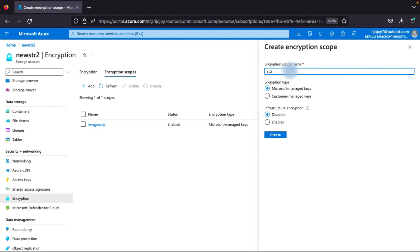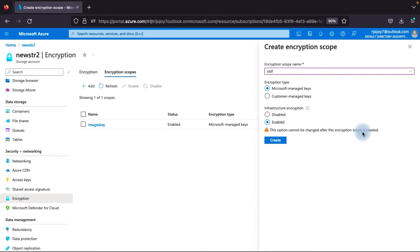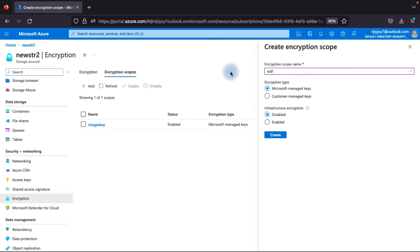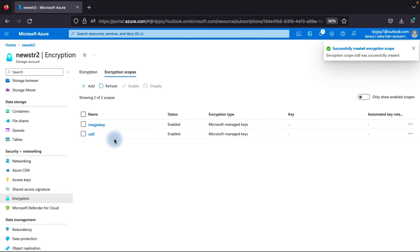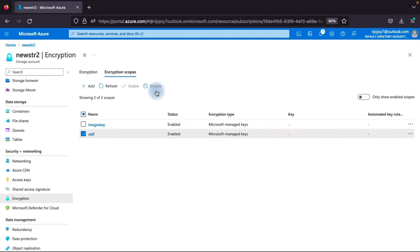For the encryption scope name, I'll use 'stddf' as an example. Here you can see the encryption type - same as before, Microsoft managed or Customer managed. For customer managed, you need the Key Vault and key. You can select your Key Vault and put your key here. Infrastructure encryption can be disabled or enabled, but this option cannot be changed after the encryption scope is created. I'll go with Microsoft managed key and enable infrastructure encryption. Once you create the encryption scope, you cannot delete it - only disable it.